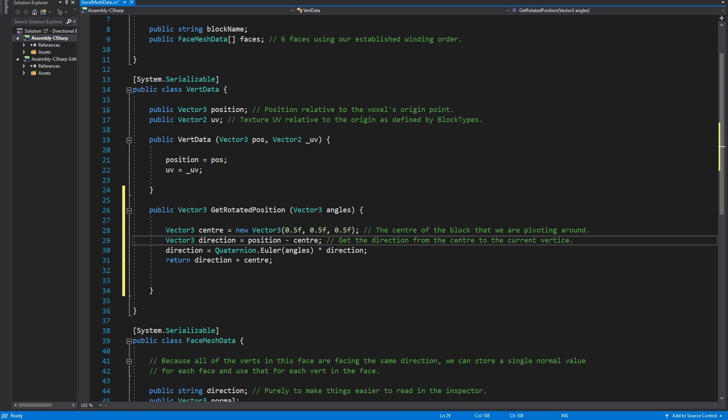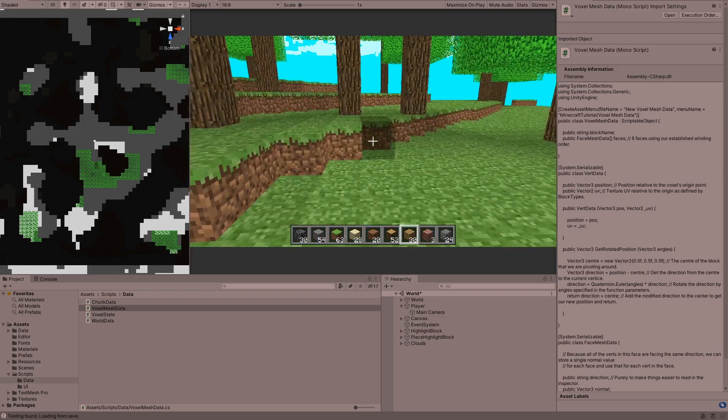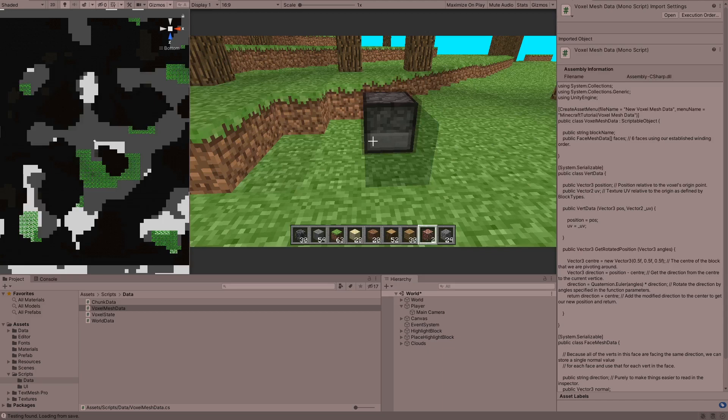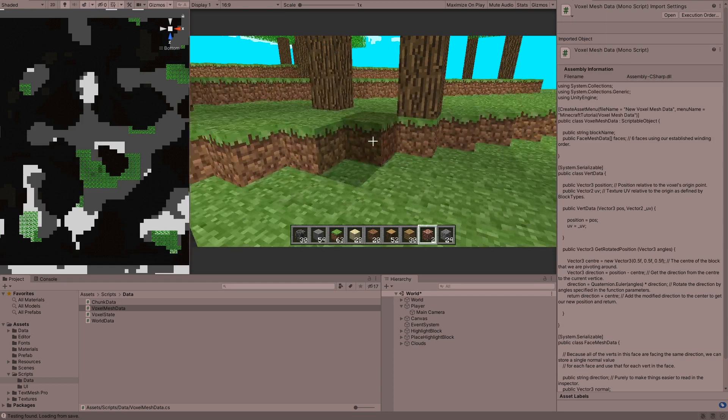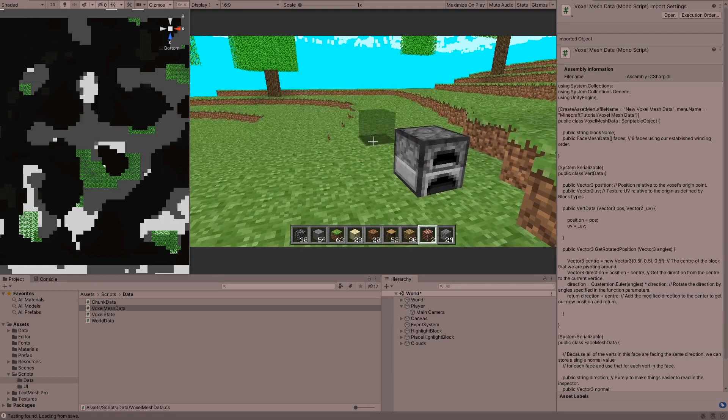So let's save that and run Minecraft. We can see that when I put the furnace down facing the way we're facing when we start the game, the furnace is facing away from us. So the front of the furnace is the same direction as the front of the player when we first start. I'm just showing you that now so you can see it's actually working when we try this out.